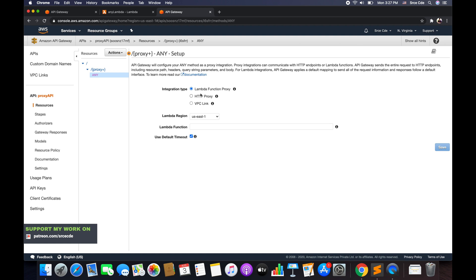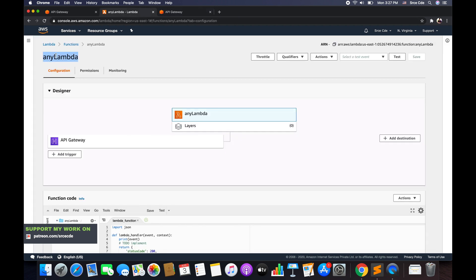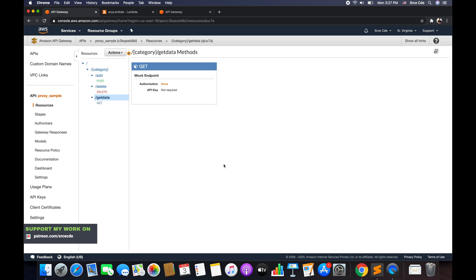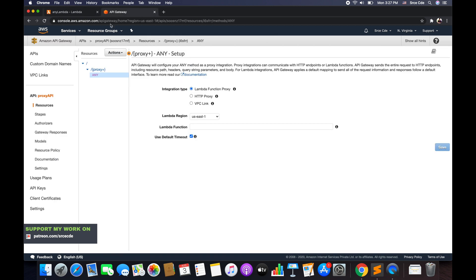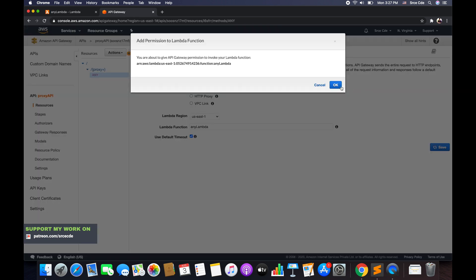Now it's asking for the integration type, which is going to be Lambda Function Proxy. We're going to use the same Lambda function created in part 29. I'll copy the name of the Lambda function and paste it. By default it's going to be proxy integration, so there's no checkbox — you can see the text says Lambda Function Proxy. Once done, click save and say OK.